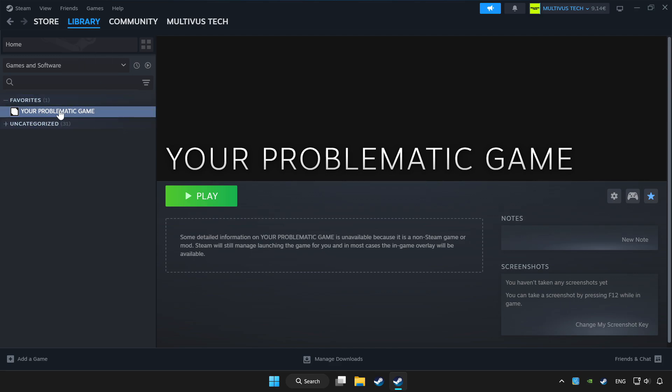Choose game that you want to play with controller. Click controller icon.